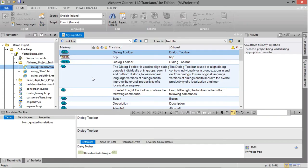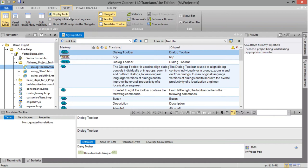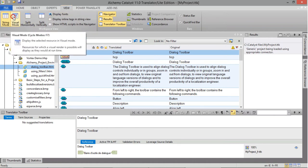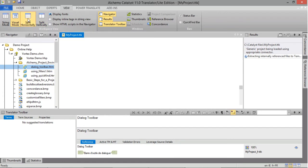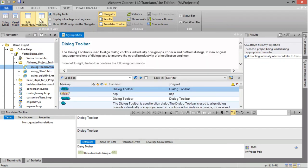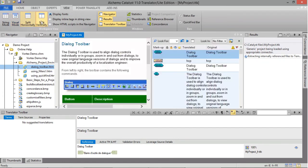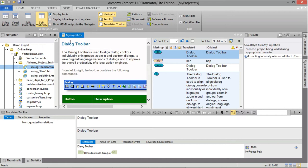The workspace area offers four different modes to display the translatable contents. Go to the View ribbon and select String Mode, Visual Mode, Split Horizontally, or Split Vertically. A shortcut for those four views is also accessible at the bottom right corner.